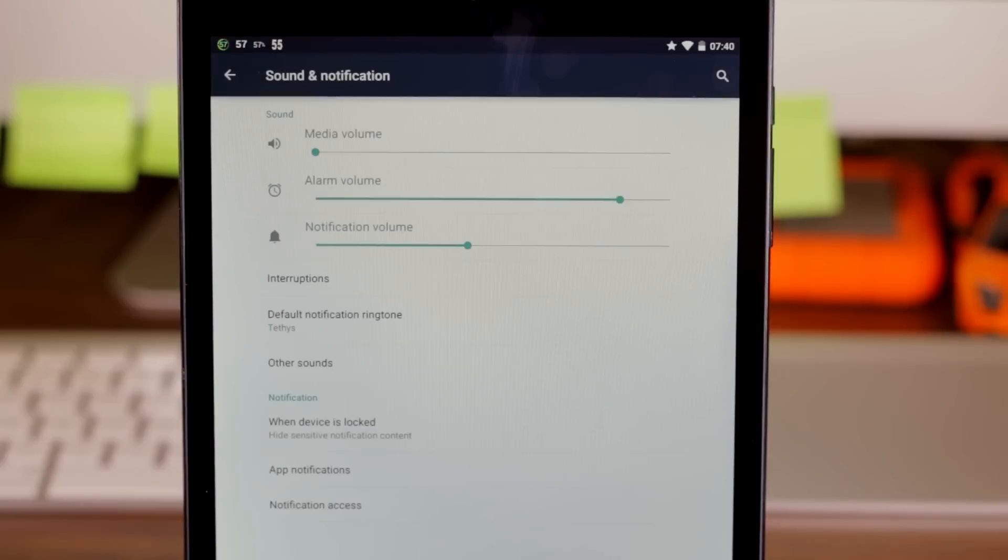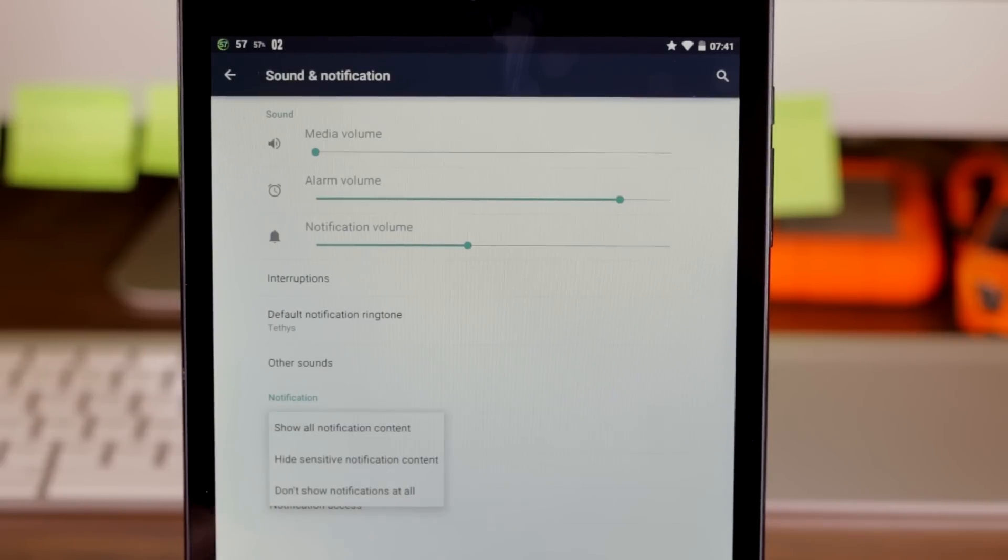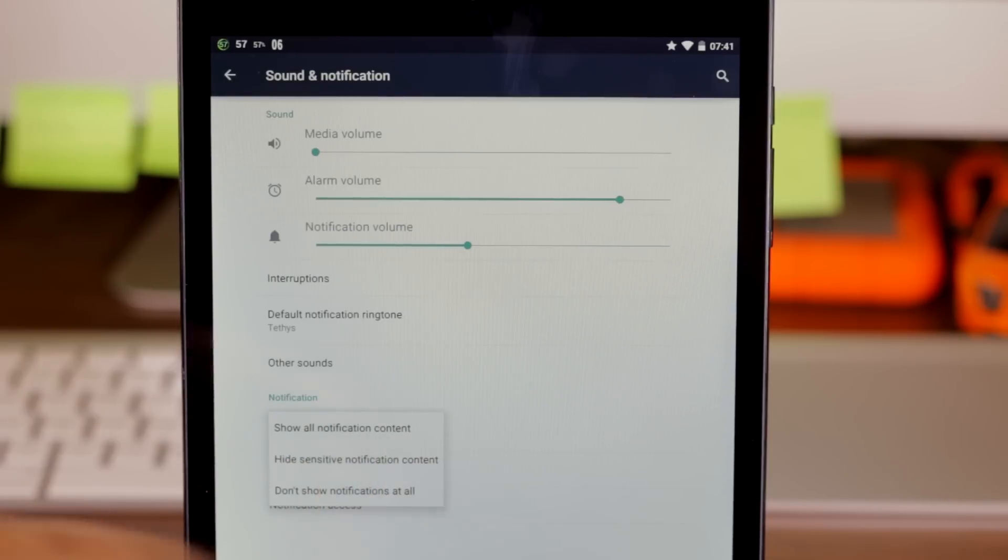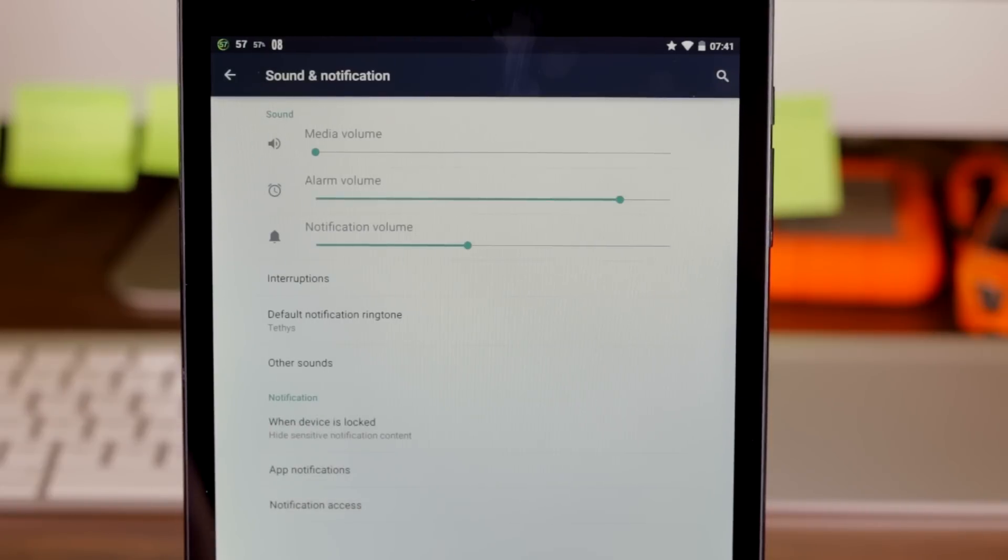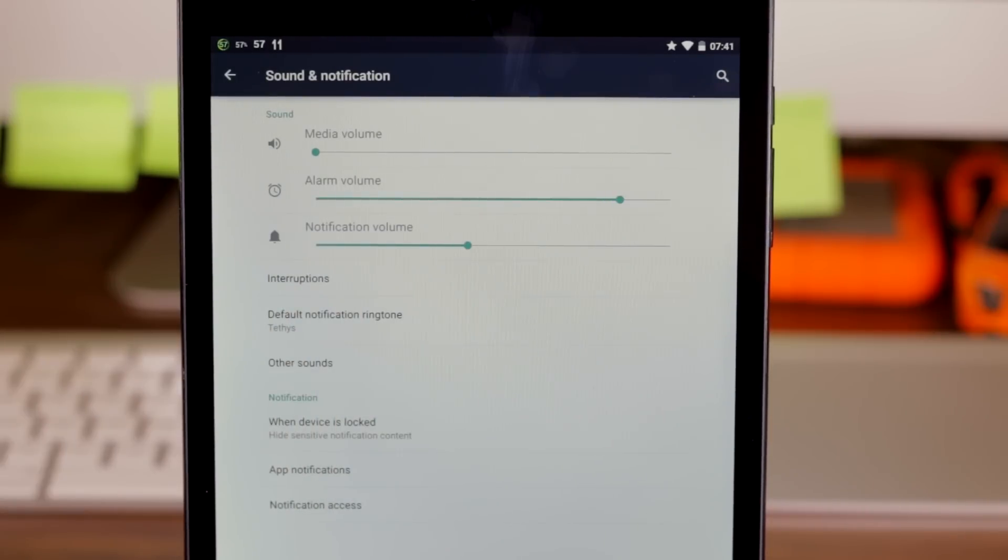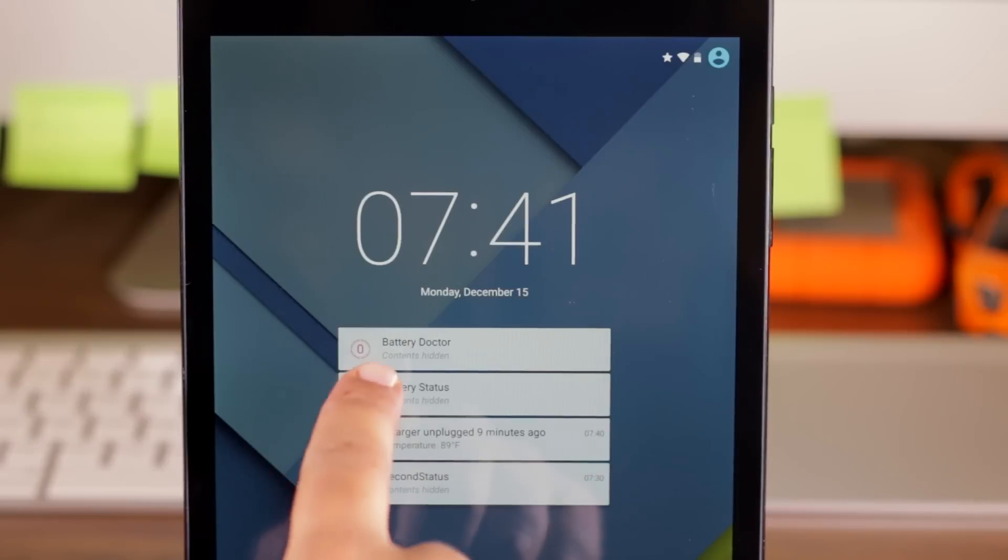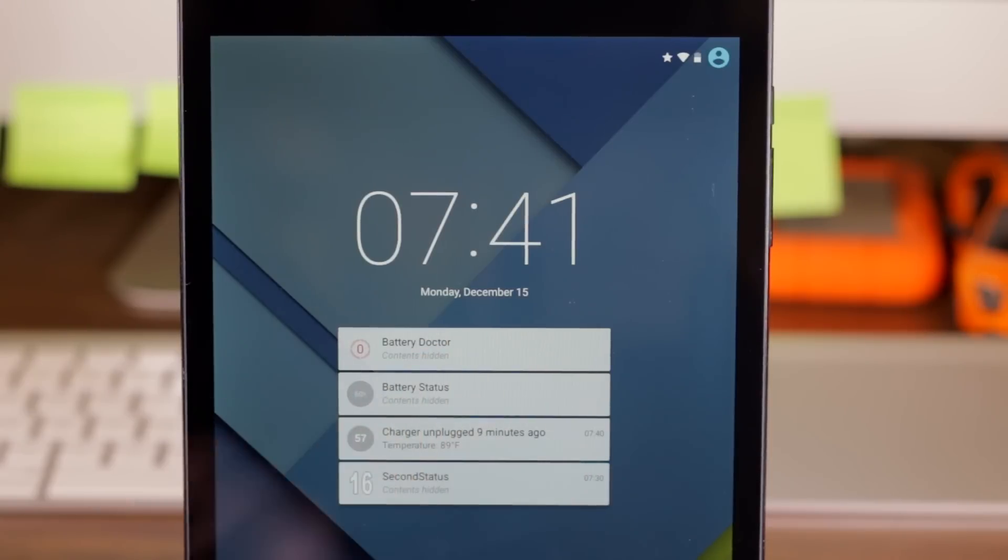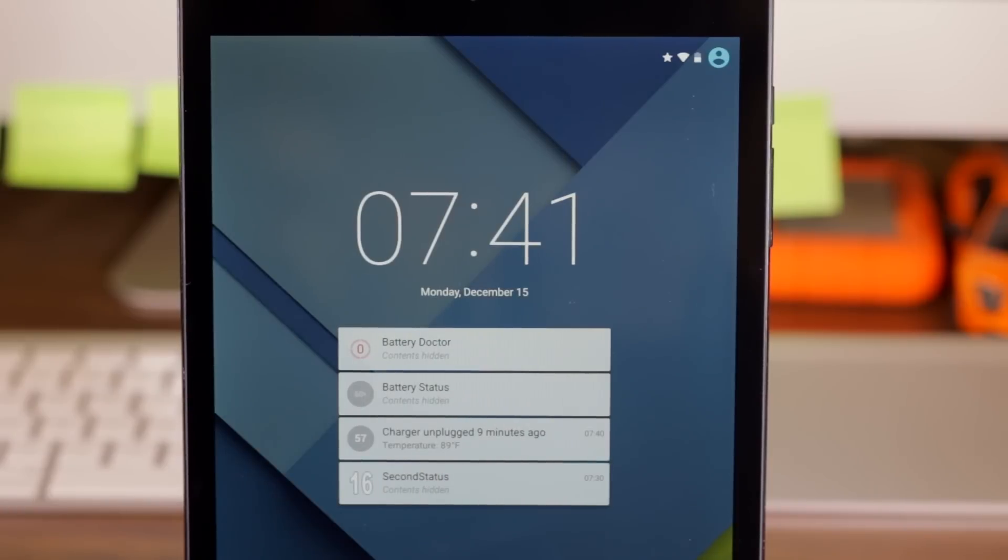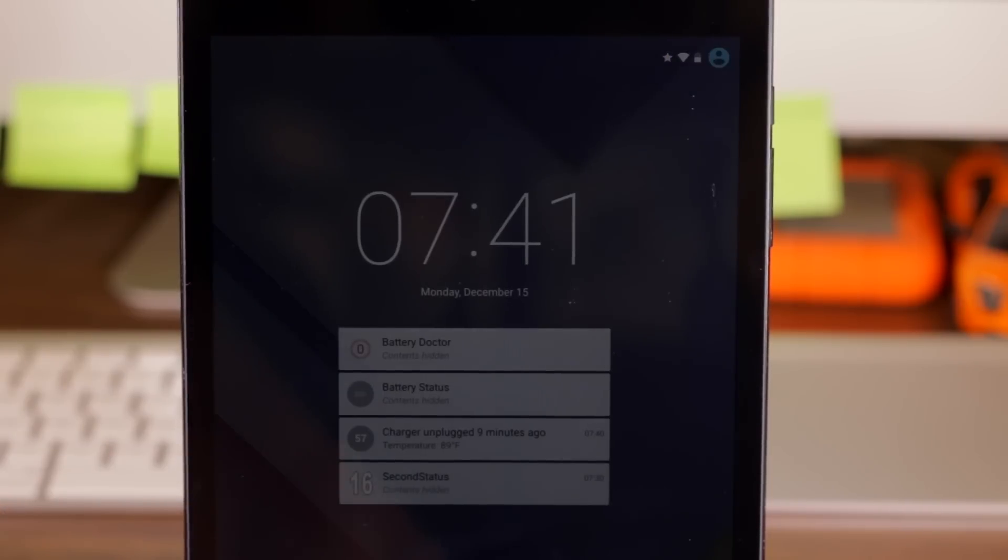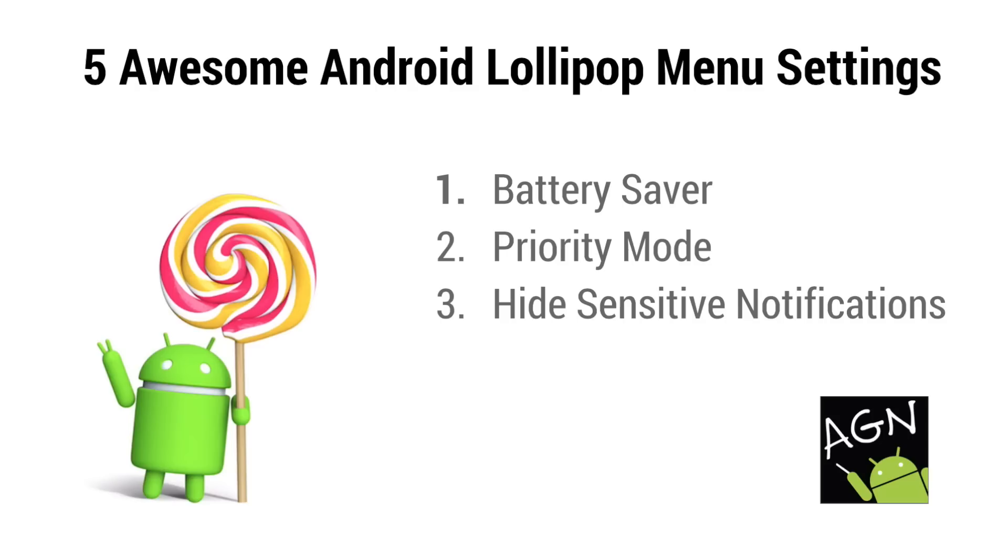And now if screen lock is enabled, when you look in this when device is locked menu, you can see show all notification content, hide sensitive notification content. So if you choose that now, even if you get a notification and your lock screen flashes, somebody sitting next to you is not going to be able to read what the notifications actually say, which is useful if you're going to get private messages and so on.